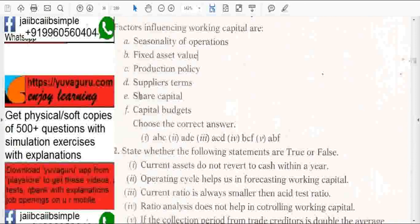Share capital — no, because it is a part of long-term liability. Capital budgets — long-term liability — no. So only A, C and D. The answer is 3.